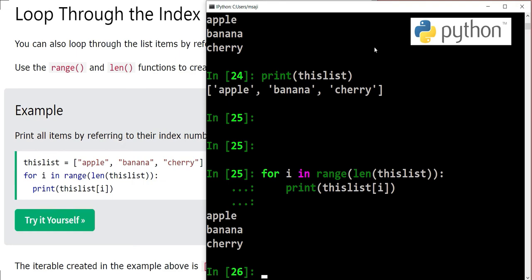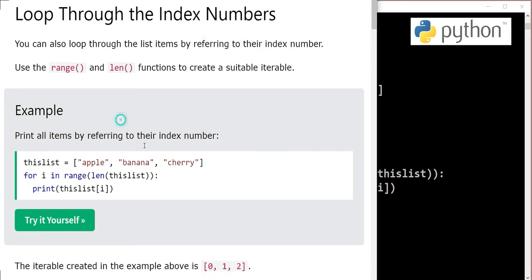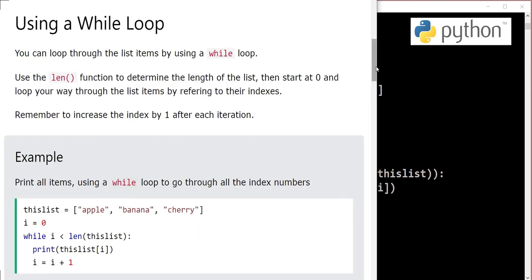Three items are printed, and this time we have accessed the list with their index numbers. Index numbers are generated with this for loop in the range from starting from zero to the length of the list. The iterable created in the example above is zero, one, and two.